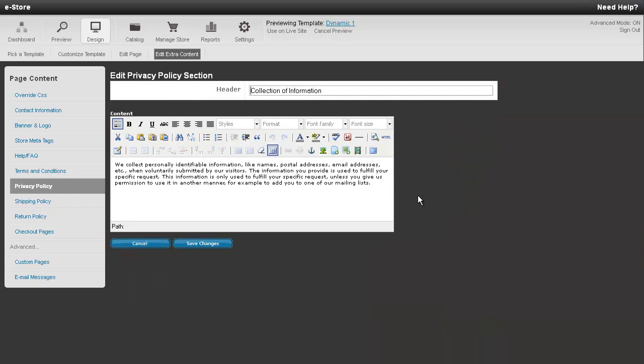And this will open up a page, and it will allow you to change the header at the top. And also you can change the content in the main composition window. And you can also use the format bars here to format your text. And once you make your changes, you just press the Save Changes button.